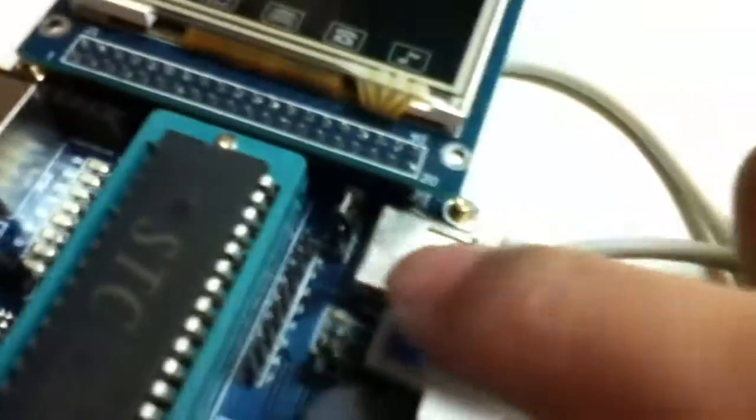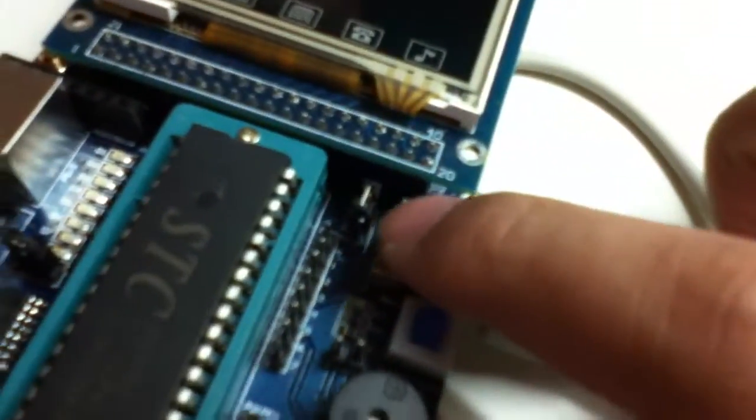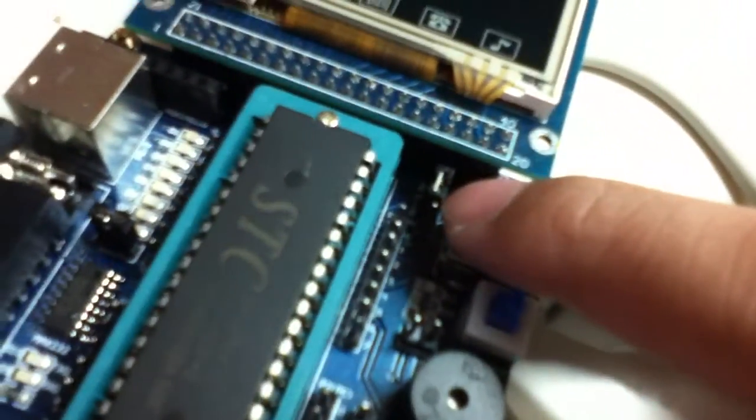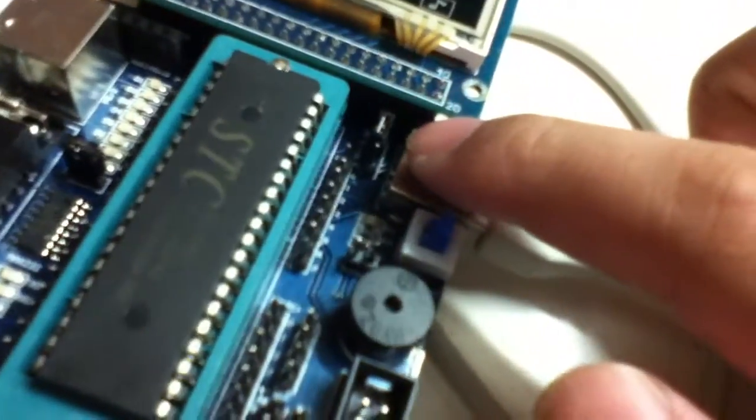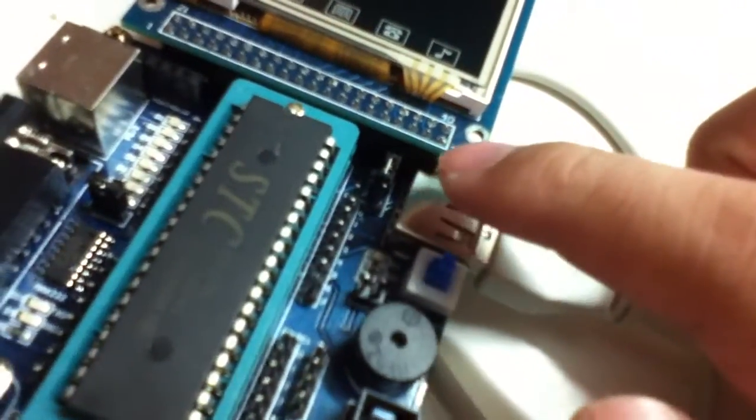And actually, there is a jumper to control the voltage output. You can choose 3.3V or 5V.